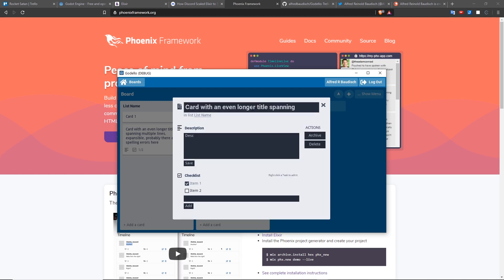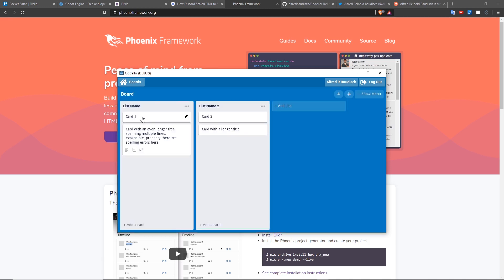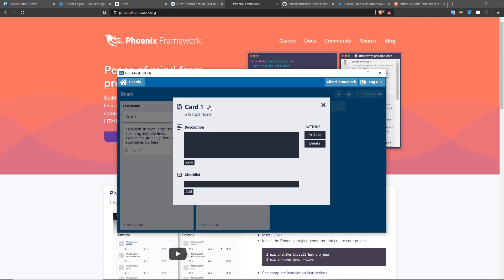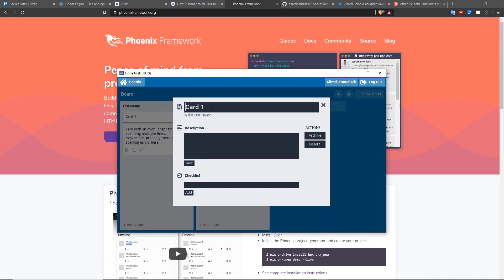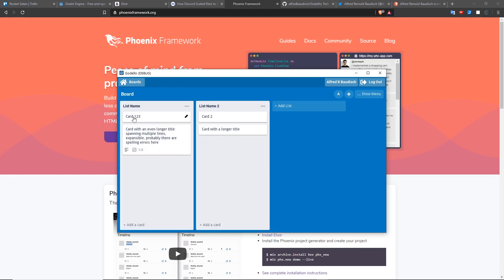It also has reactive data binding in Godot. For example, as soon as I change this card title, it should reflect everywhere instantly. As you can see, I added the title and it reflected here.